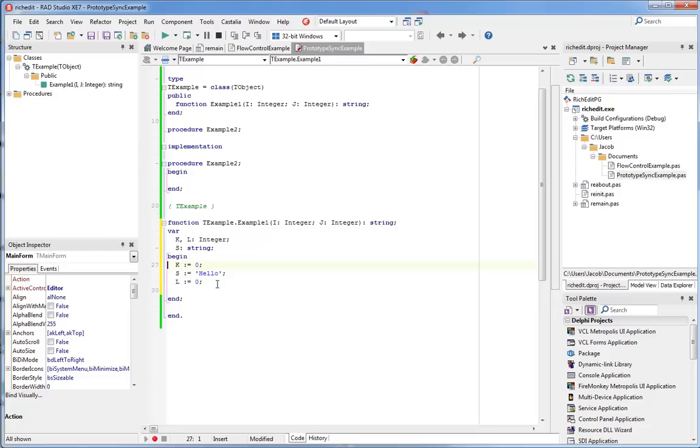Pressing home repeatedly moves the cursor back and forth between the beginning of the line and the beginning of the text on the line.